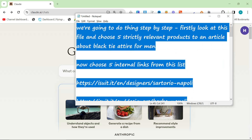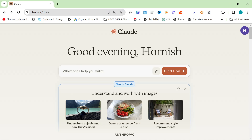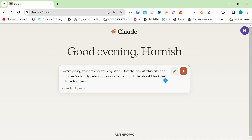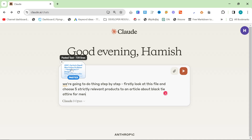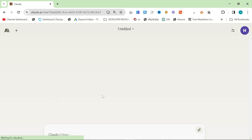I've got a little three-prompt system here. The first one is: we're going to do this step by step. Firstly, look at this file and choose five strictly relevant products for an article about black tie attire for men. Then I'm going to paste a massive list — 739 lines of images. You can really easily do this if you're on Shopify. You get a list of your images and then hit enter.